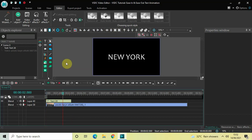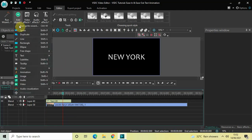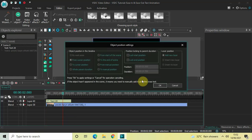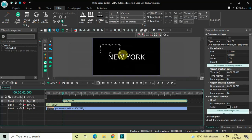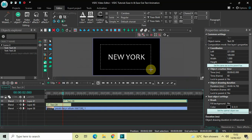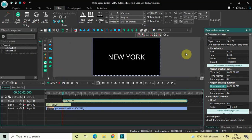Now let me place the cursor at 2 seconds right here and add my second text object. Go to Add Object, go to Text, click on Text and then click on OK. Mark your second text object on top of the screen like this, and once again click on 'Set the same size as the parent has.' Now let me write some text — let's say 'London.'